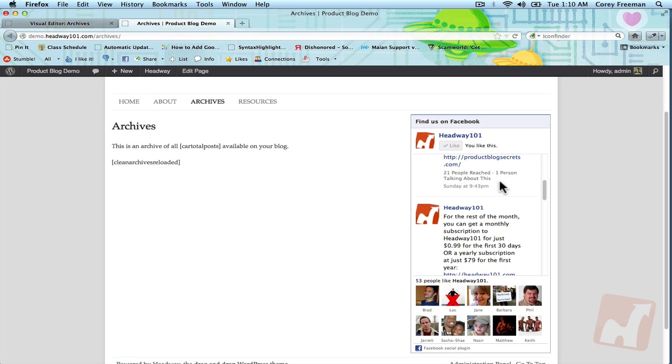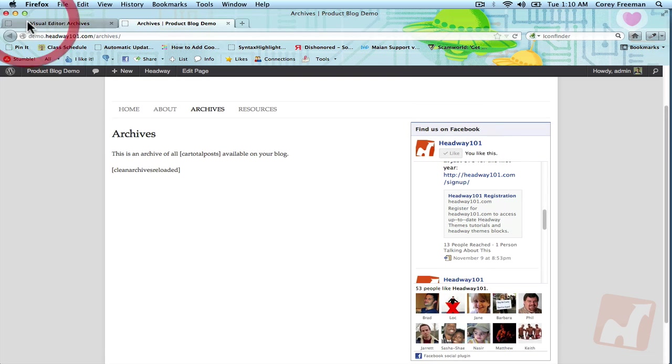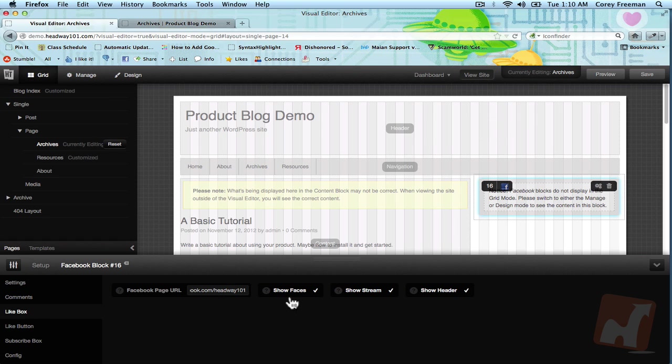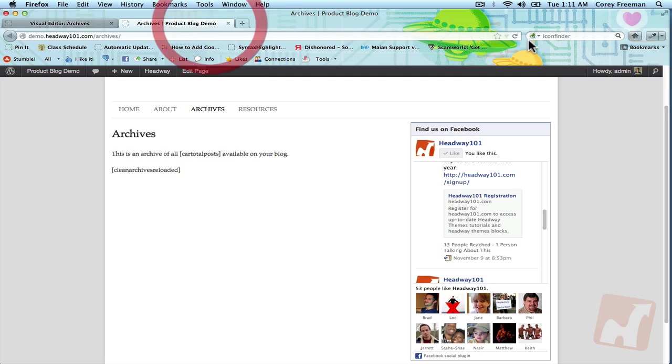And here you can see it shows up with your page, your stream, the people who have liked it. And if you go down to like box over here in settings, you can choose whether or not to show the faces, get rid of the stream, get rid of the header.